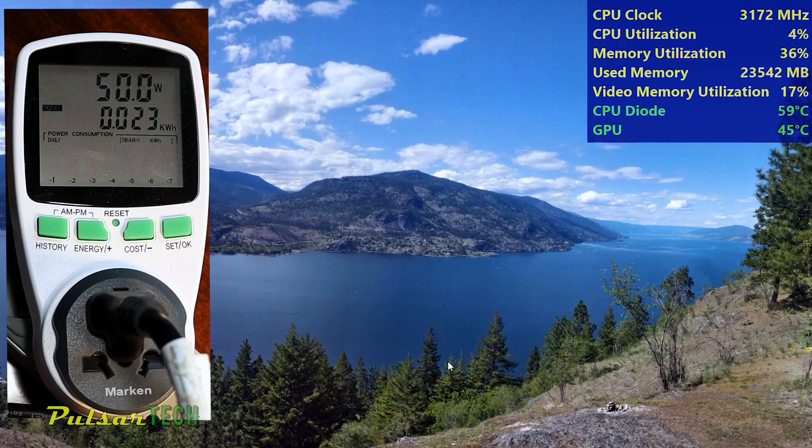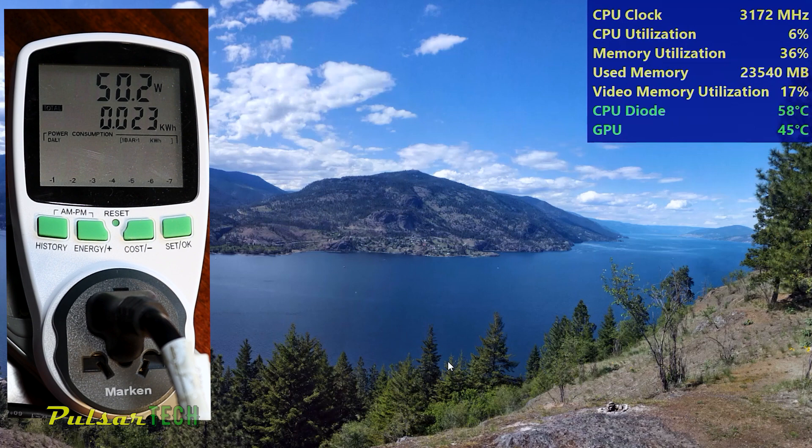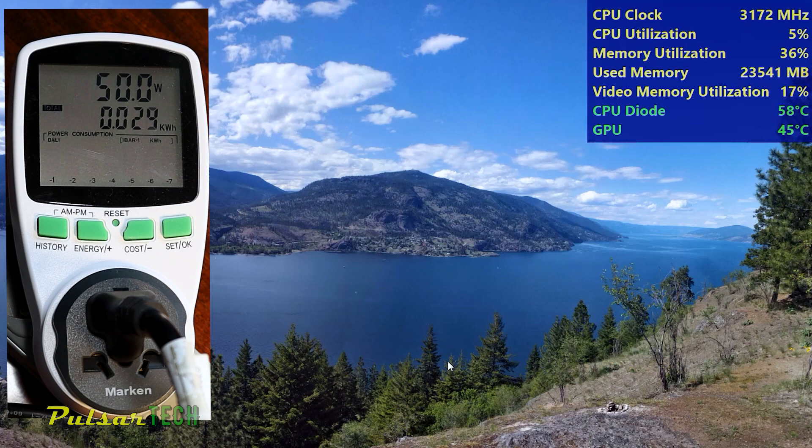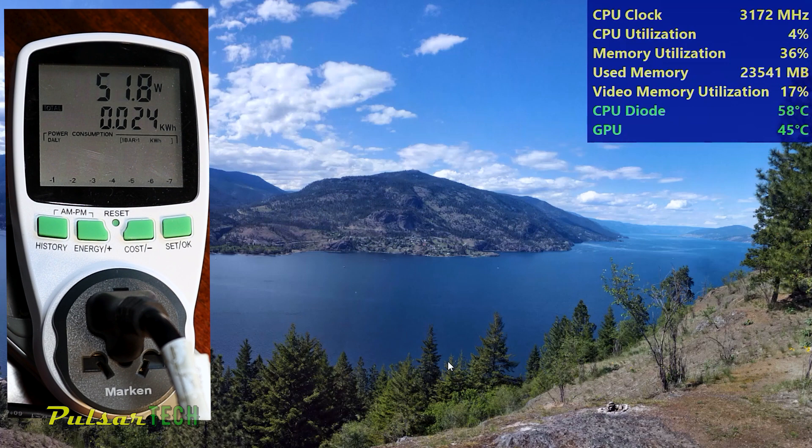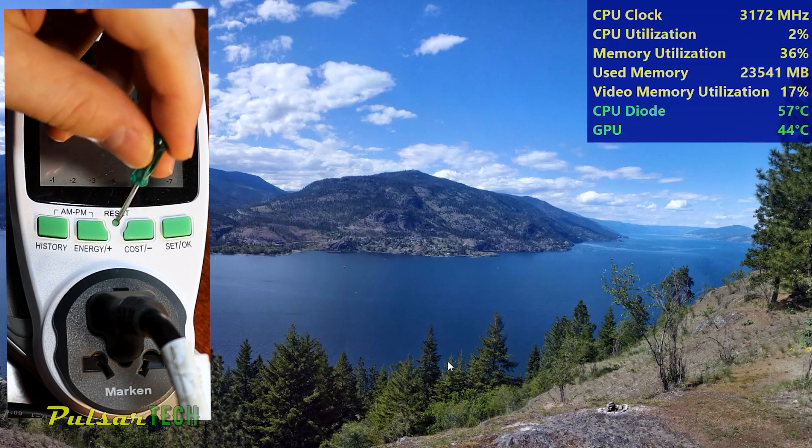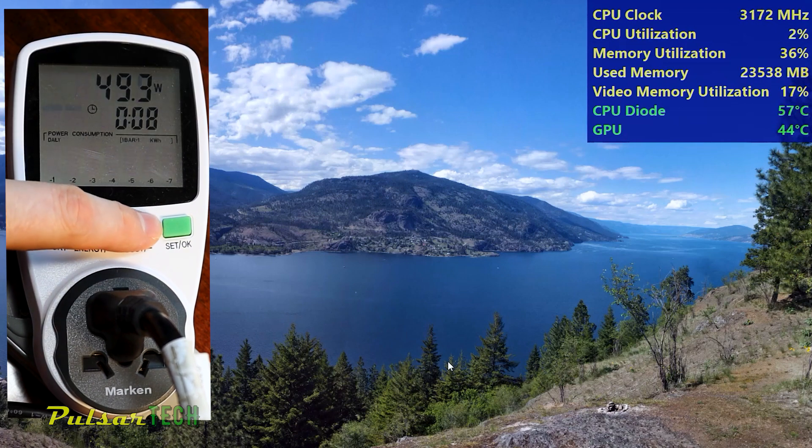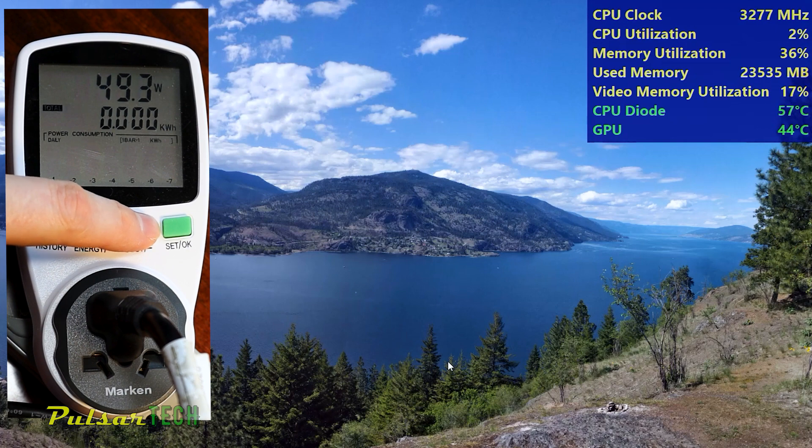Currently, the CPU usage is idling at around 3-5%. The CPU clock ranges from 3100 to 3500 MHz with memory usage at approximately 36%. The memory is using about 23.5 GB and video memory utilization is at 17%. Temperatures for the CPU diode and GPU are very low and power consumption is about 50 watts. Let's reset these parameters to start from scratch. The power consumption during idling remains at about 50 watts.